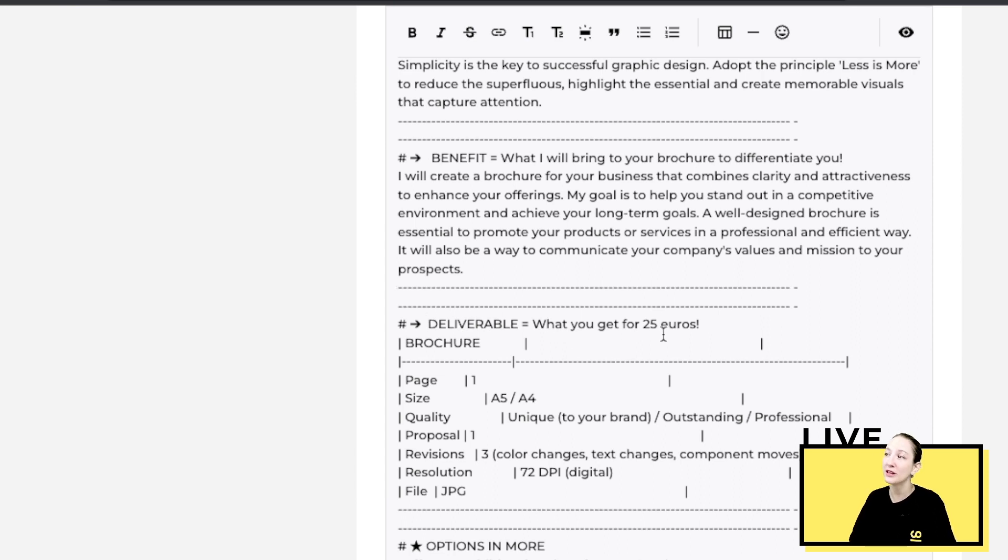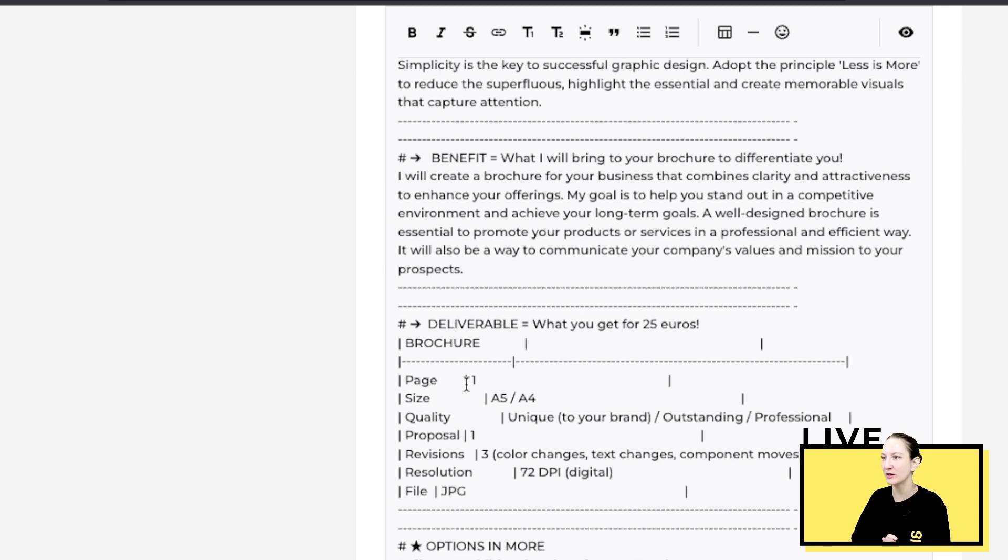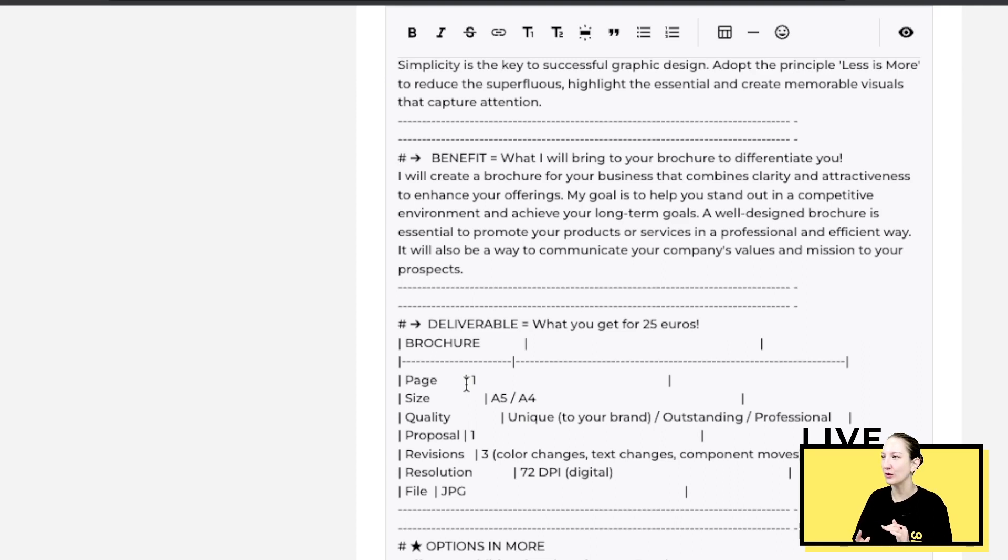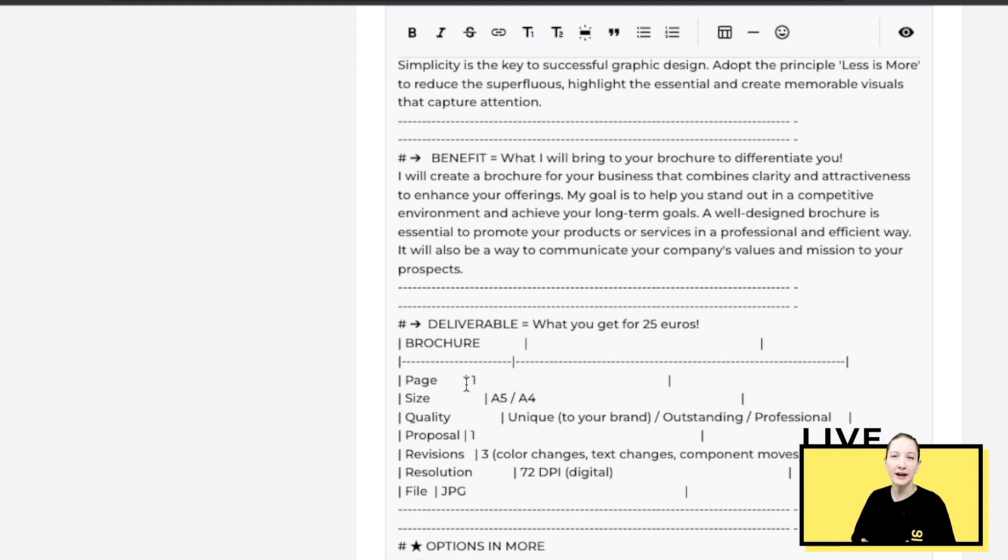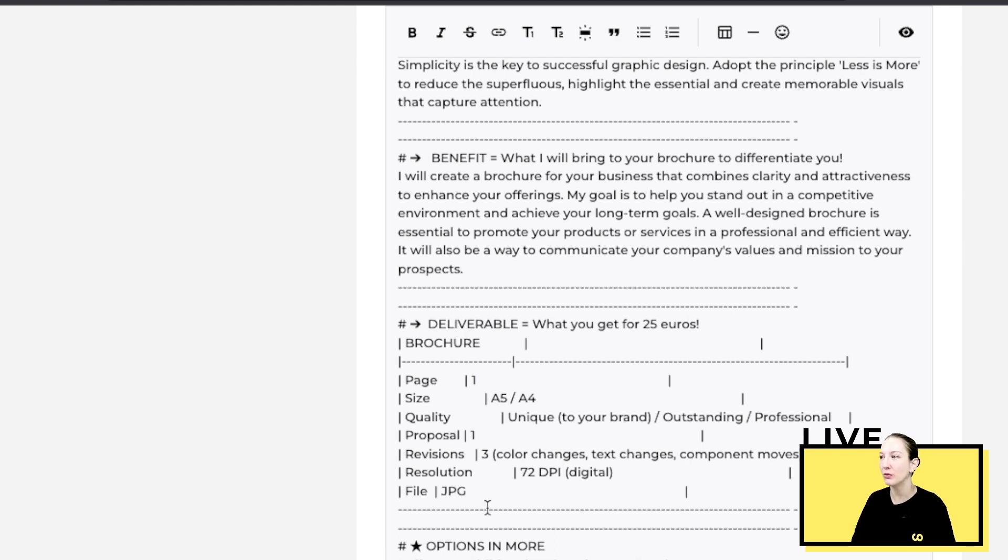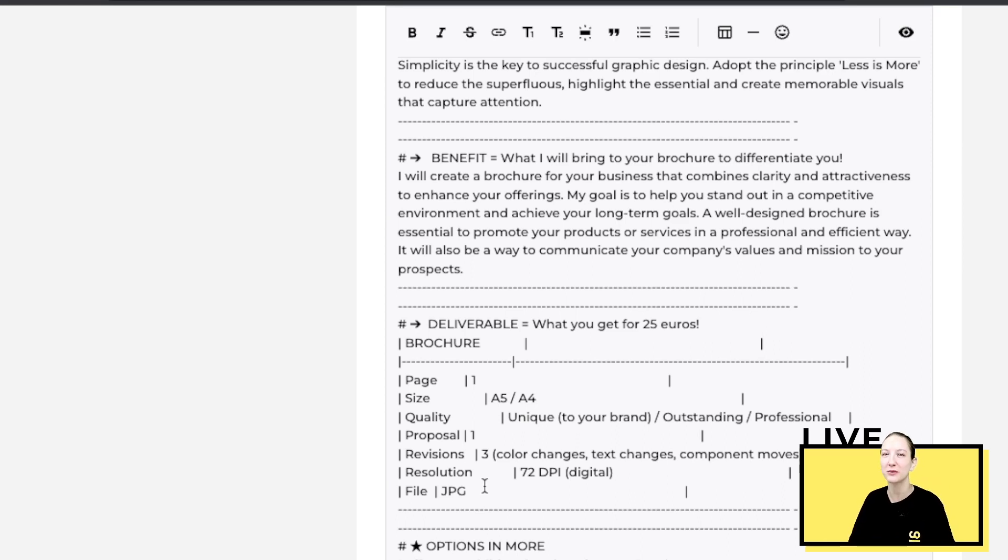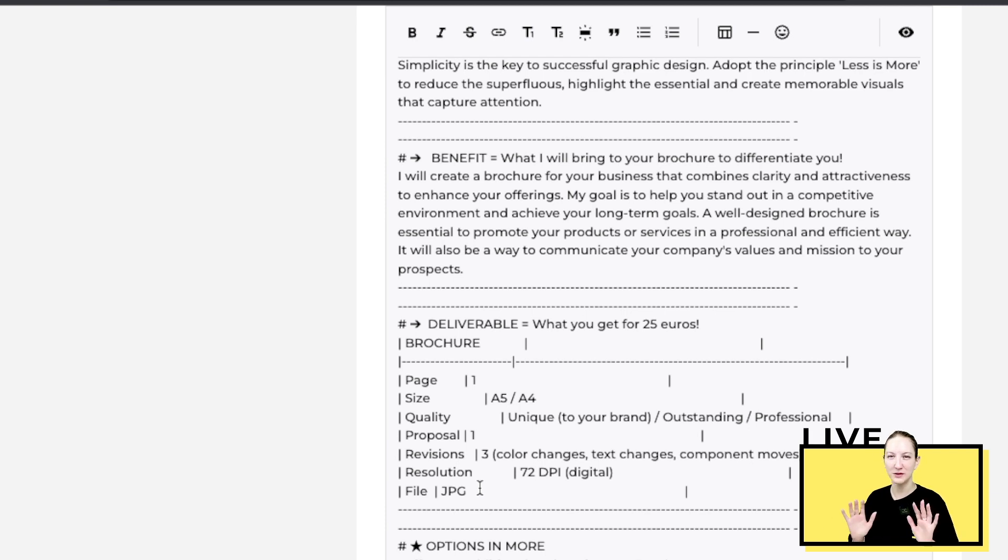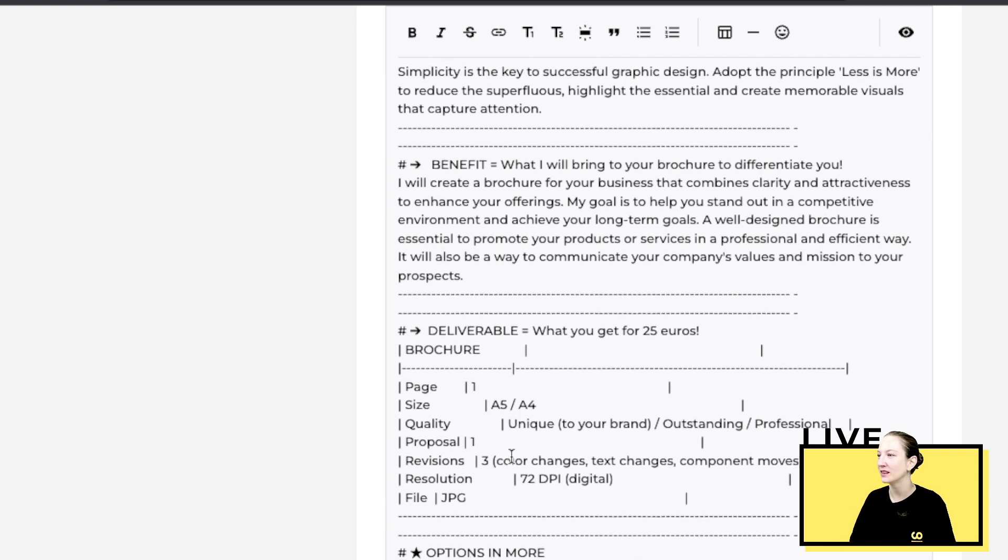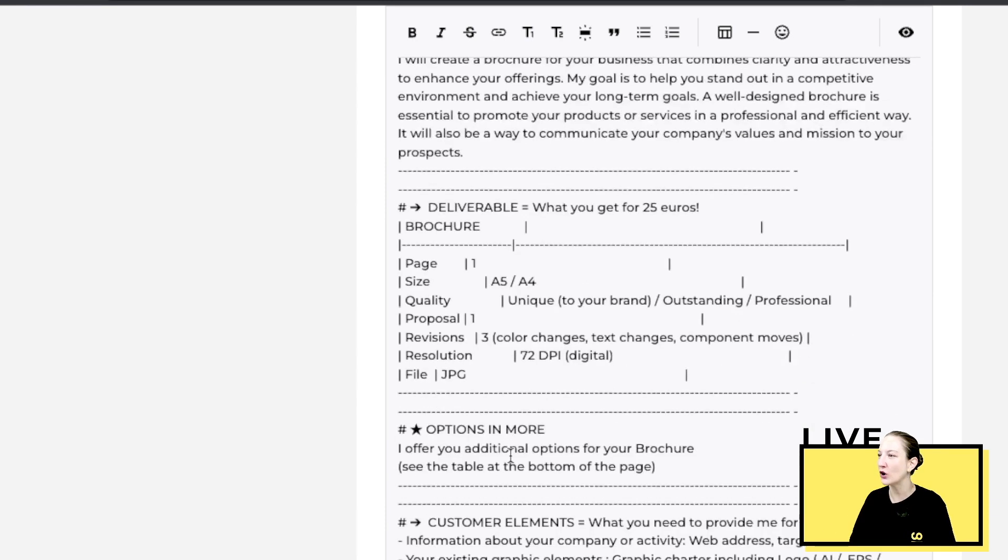What's important is to really define your basic service. Over here you can see what you get for 25 euros. If it's a brochure, you want to specify the amount of pages, the size, how many proposals, the quality, the file type, resolution. The more detailed the better. That way your buyer will not have any questions and he won't waste time asking questions. He will just be able to purchase right away.